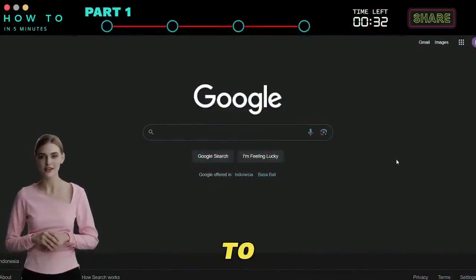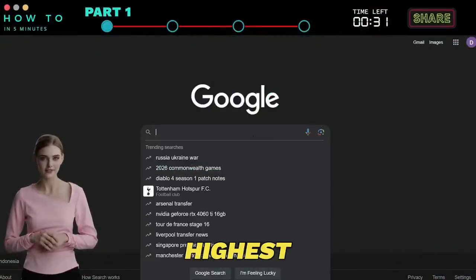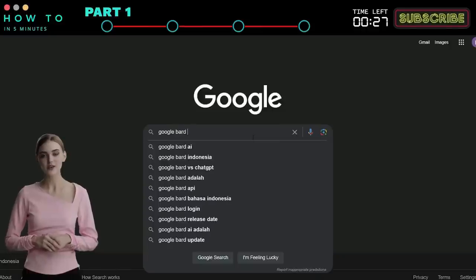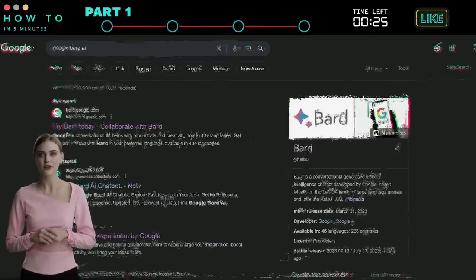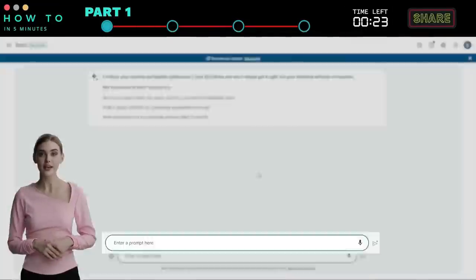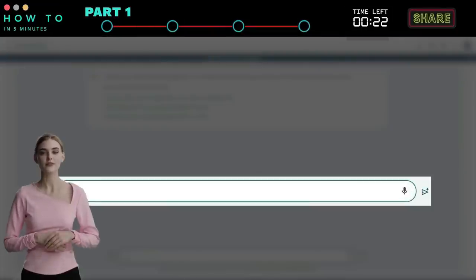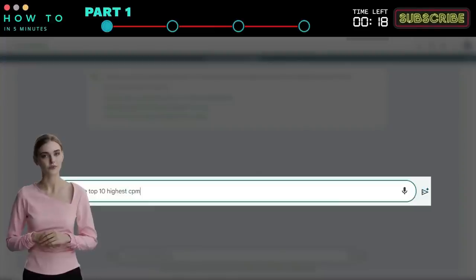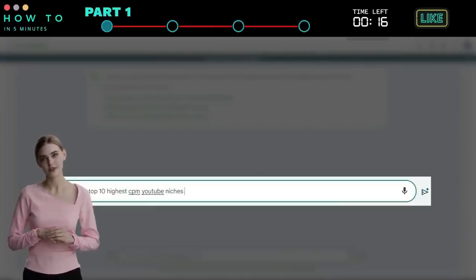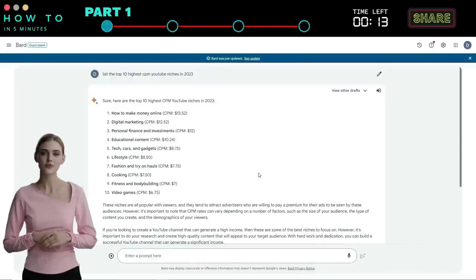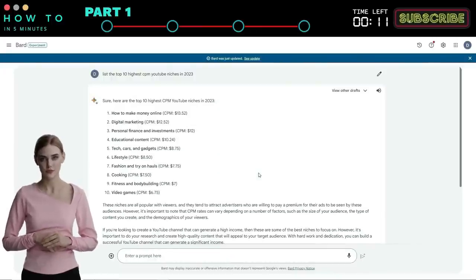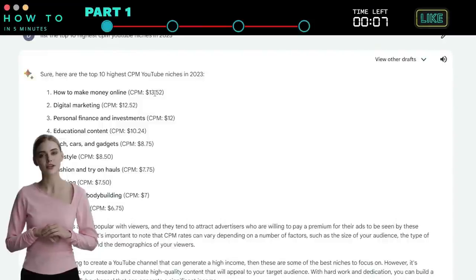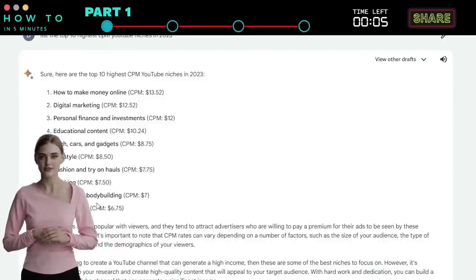Now let's ask Google Bard AI to analyze the highest YouTube CPM niches. Open a Google Bard account, or you can also use Microsoft Bing Chat to perform this task. Let's ask Google Bard AI to list the top 10 highest YouTube CPMs in 2023. You can choose the niche that is most suitable for you. In this example, I will choose the investment niche and its sub-niche, cryptocurrency.